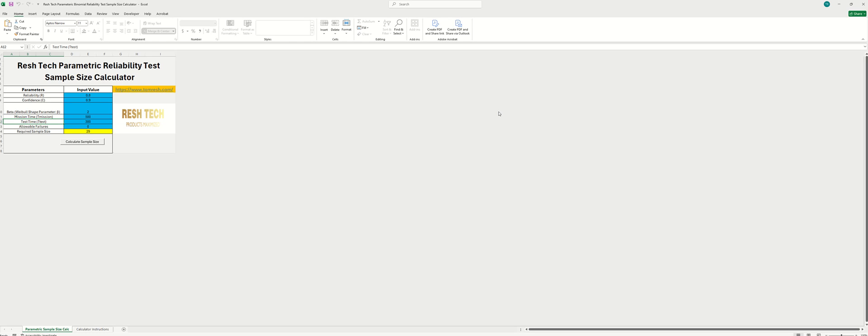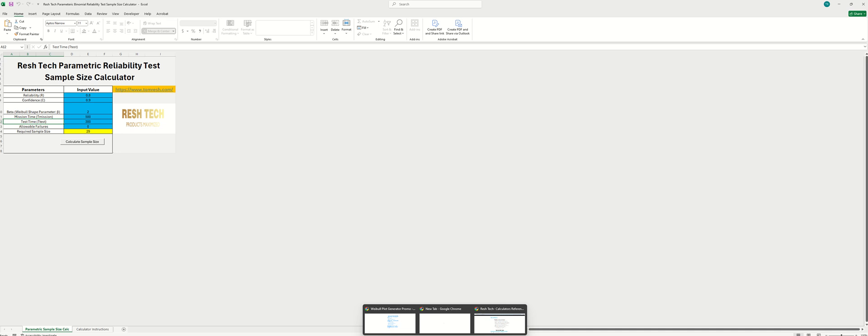Hey guys, it's your favorite reliability test guy here with another exciting video. In this video we are going to cover the Rush Tech parametric reliability test sample size calculator. So how do you get this awesome tool?